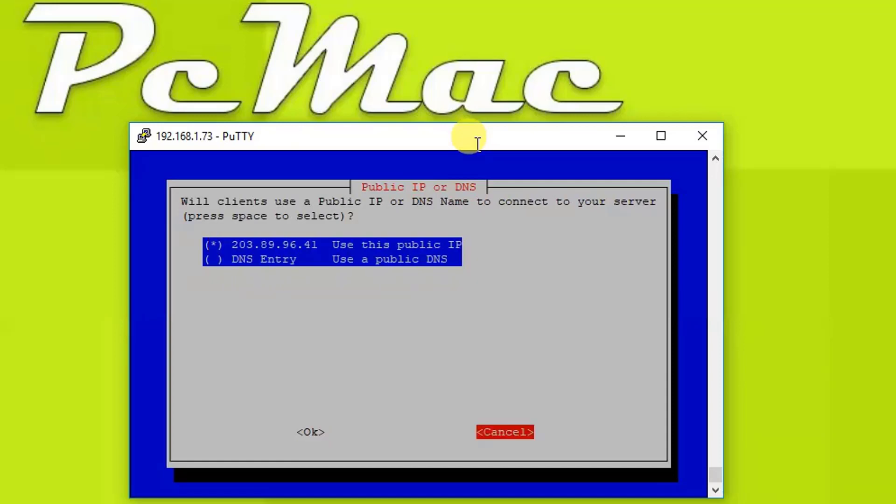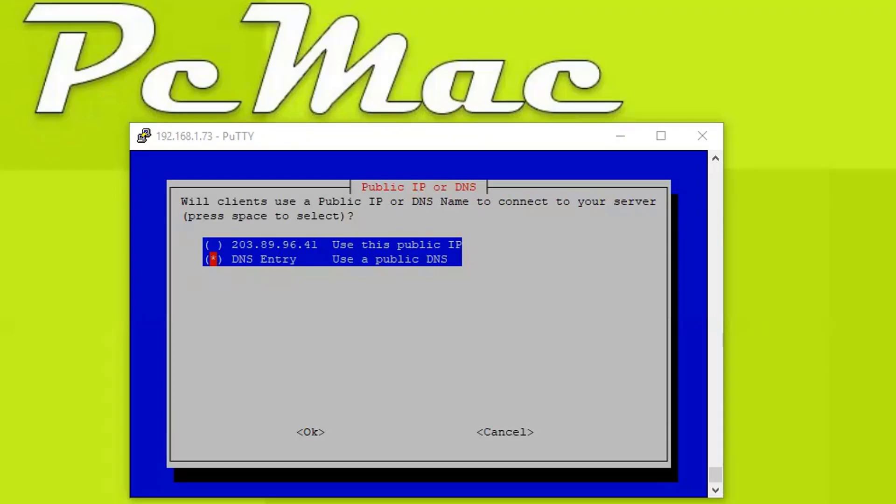But it keeps on changing after 15 minutes, so what we will do is we will select the DNS entry, the second one, and press the spacebar to select it. Now you can do a public DNS or you can do a dynamic DNS. Let me just show you.